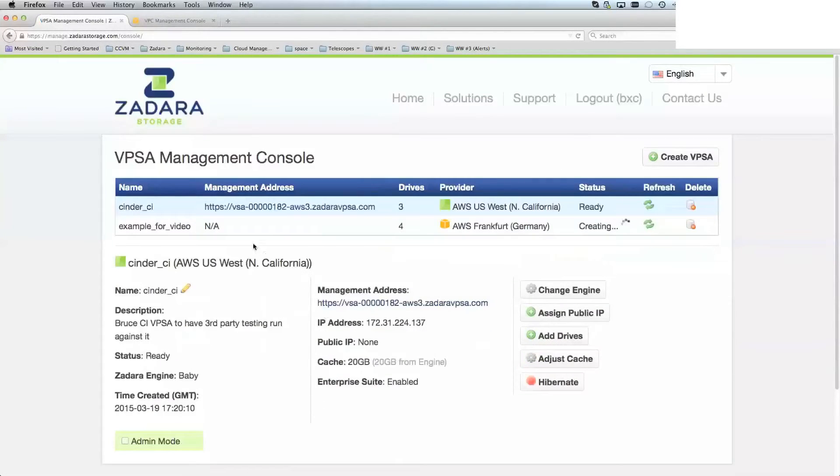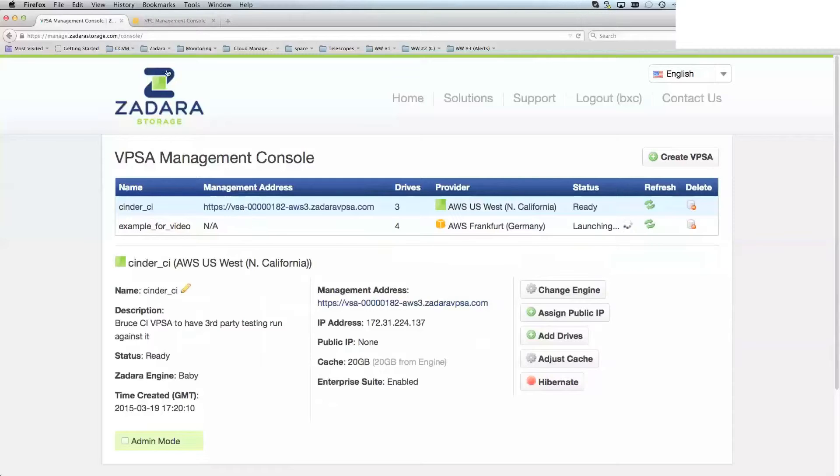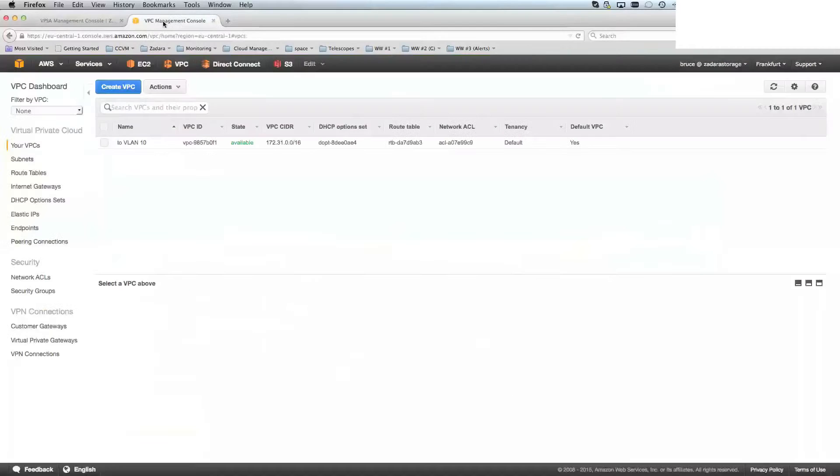And with that, that's now going to be creating, it's launching, and then it will be booting. While that's doing that, I'm going off to the Amazon console.